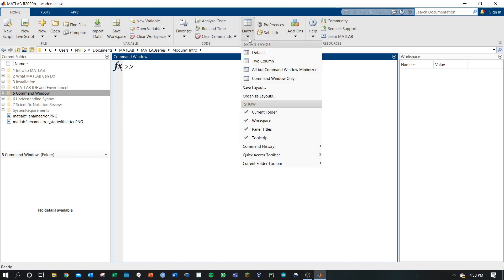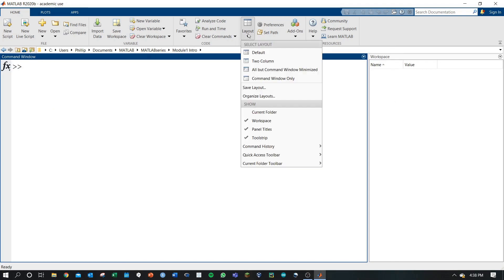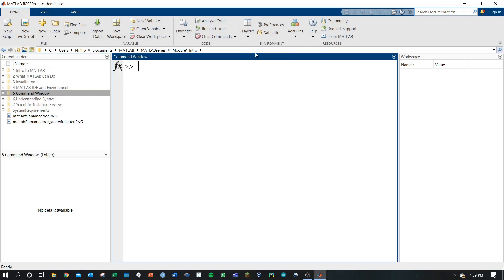You can also choose to exclude certain sections. So you don't want to show the current folder. Simply click the current folder and it disappears from our viewing pane. Again, always returning with the default.